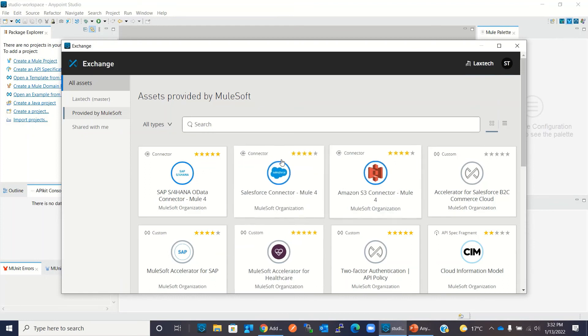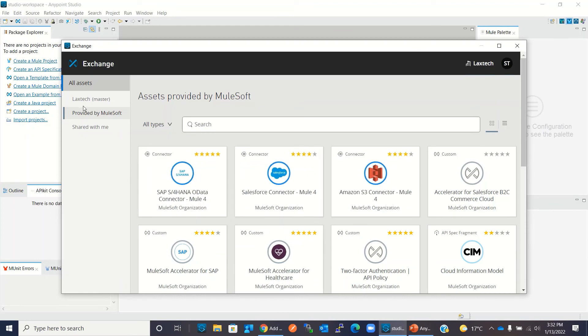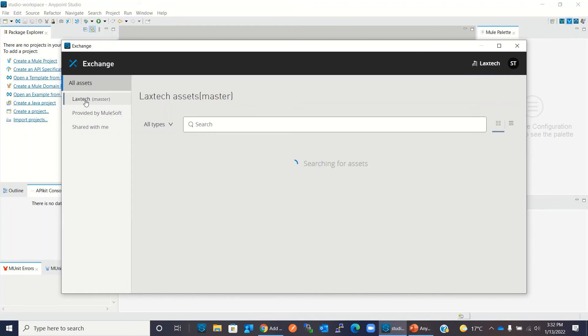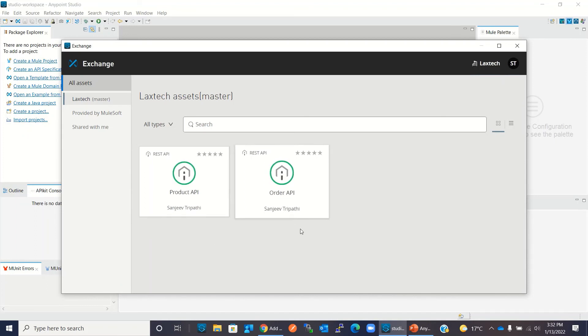So these are public modules, mule modules and these are my private modules. So you can view both private and public modules in the Exchange.